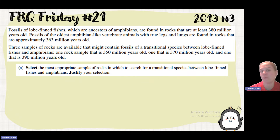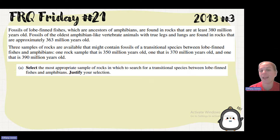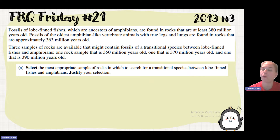Fossils of lobe-finned fishes, which are ancestors of amphibians, are found in rocks that are about 380 million years old. Fossils of the oldest amphibian-like vertebrate animals with true legs and lungs are found in rocks which are approximately 363 million years old.